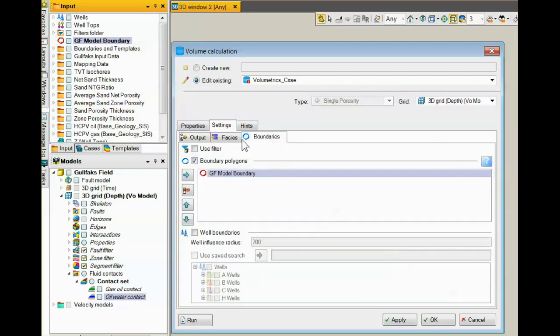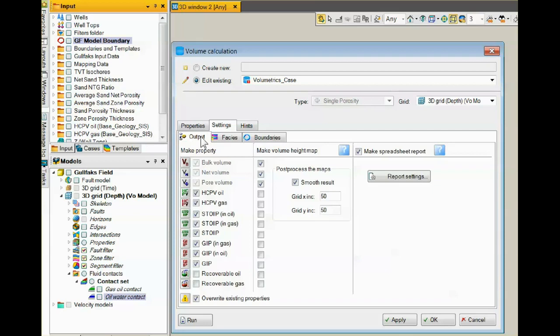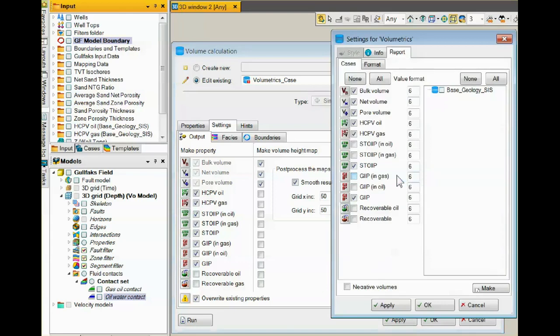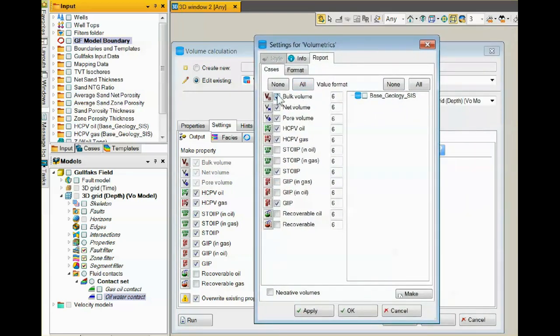Back on the output tab, you can generate what things will go into the report by clicking this Report Settings button. This window appears. Everything that is checked here will be put onto the output sheet.